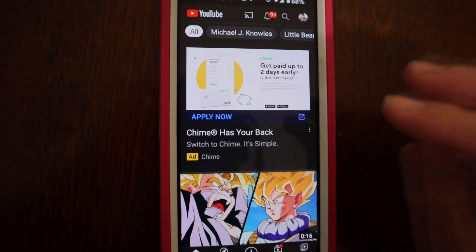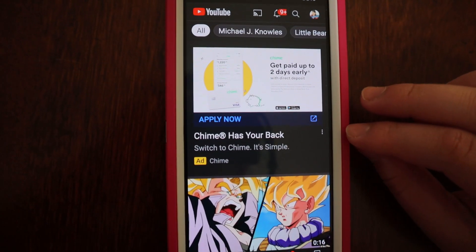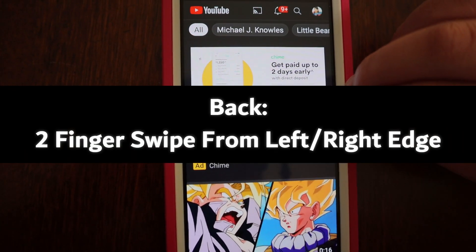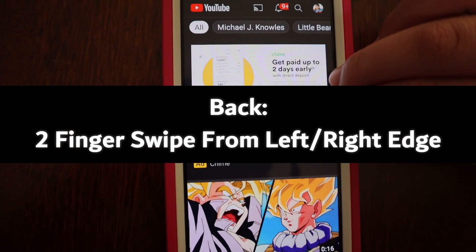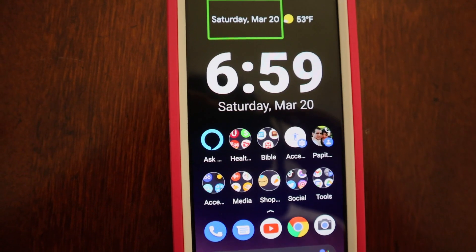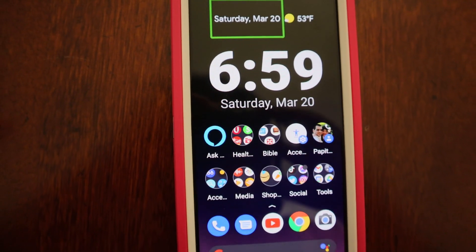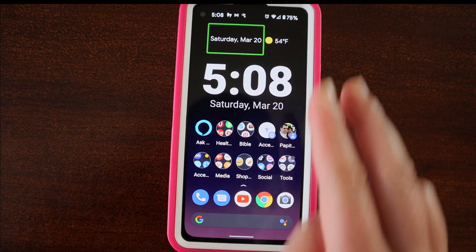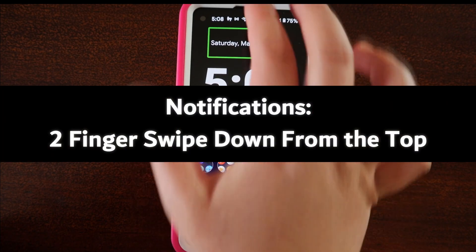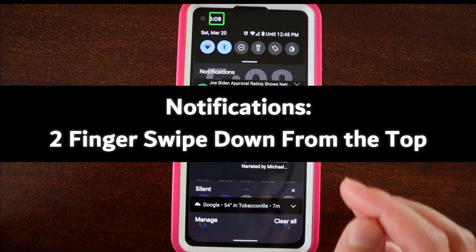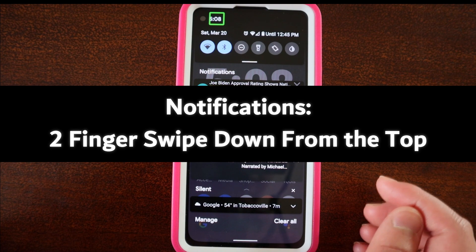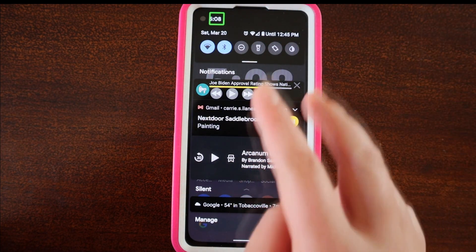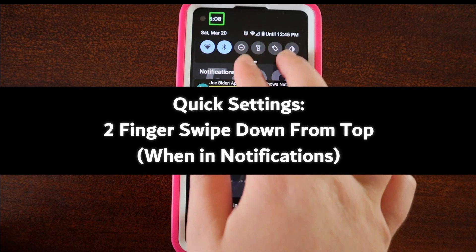I almost forgot — the back gesture. With TalkBack, you can swipe from the left or the right edge of the screen with two fingers, and that will be the back gesture. Now to go to your notifications, you want to swipe down from the top with two fingers. And if you want to go to quick settings, you want to swipe down with two fingers again.